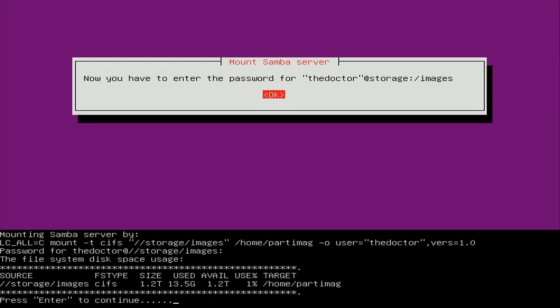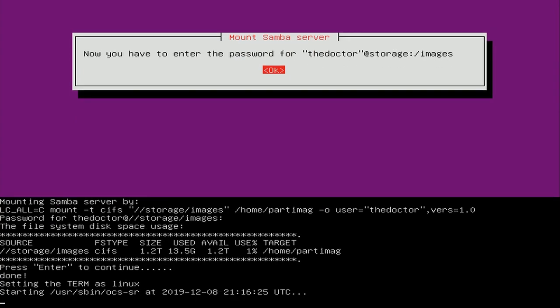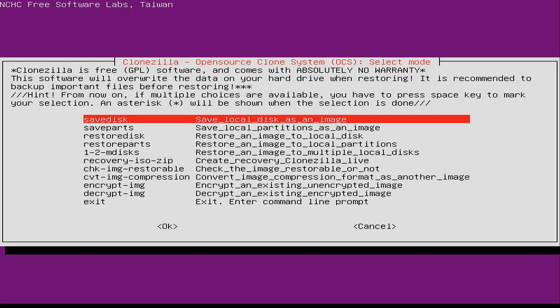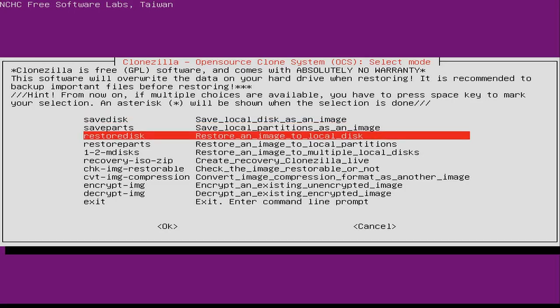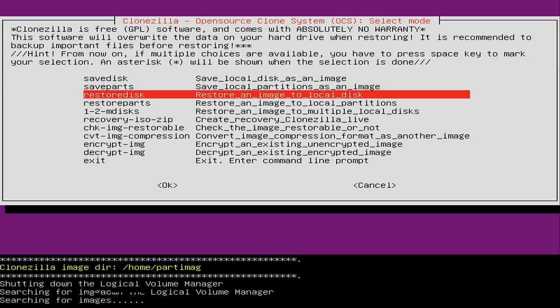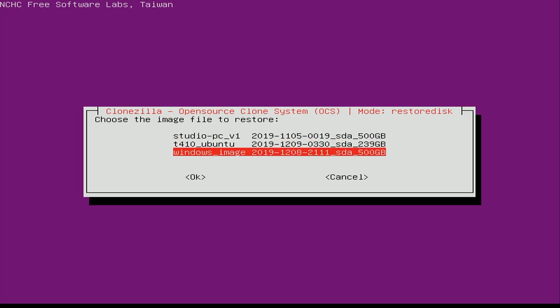Just like before I'll choose Beginner mode. Where the process actually changes is here — because we want to restore the disk we just saved, we'll choose the third option: Restore Disk. Here it shows all the Clonezilla images we have in our file share. Mine is the third one — that's the one I saved earlier — so I'll press Enter to restore that.